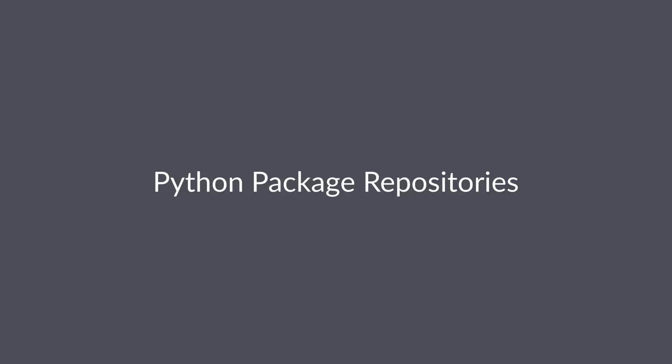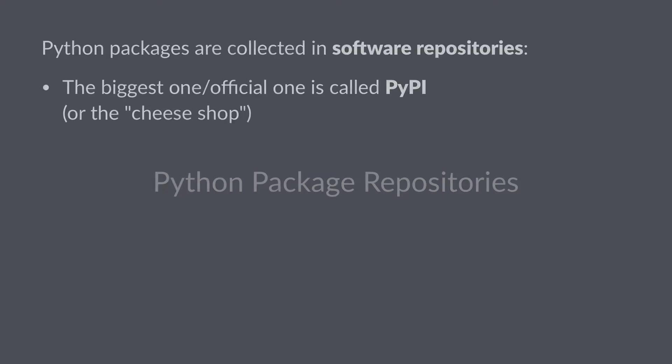An important part of dependency management is the ability to store packages somewhere so that you or other people can install them. Now let's talk about Python package repositories.